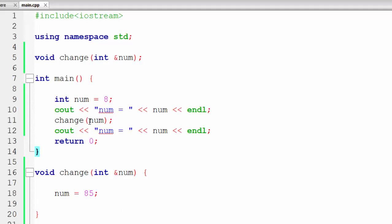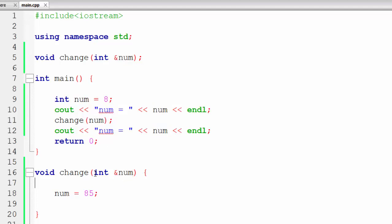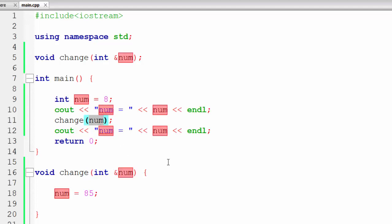One more thing: when we are passing something to a function, it is known as an argument. When we declare or implement a function and set a variable to receive the input, it is known as a parameter. So what we pass is an argument, and what we receive in the function definition is a parameter. Hope you enjoyed this video — if you did, hit the like button. If you have any questions comment below and I will answer them. Do subscribe to our channel for more C++ programming videos.